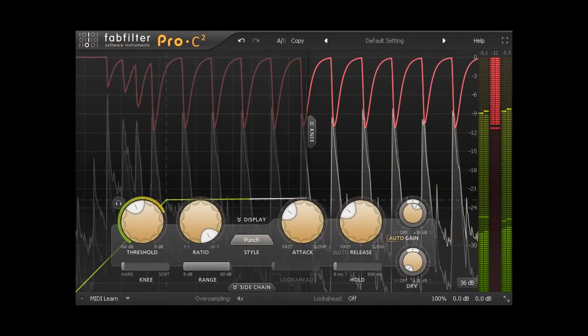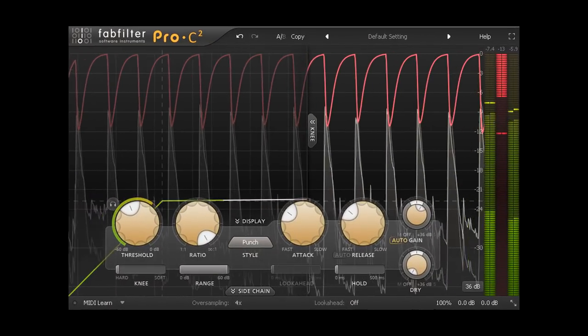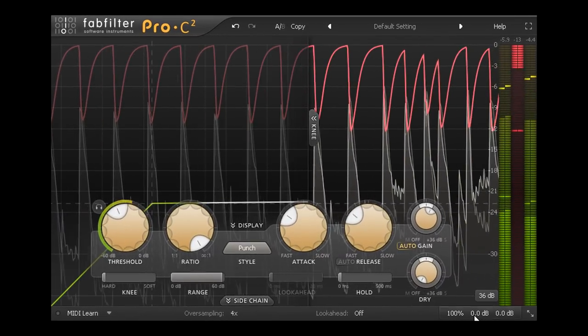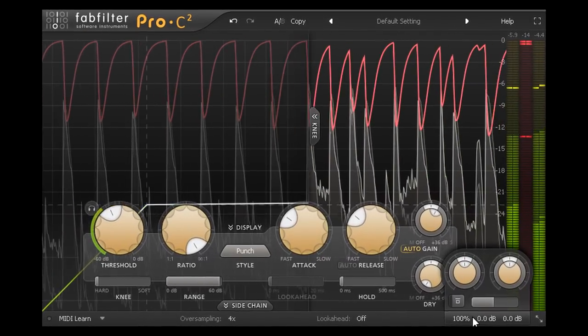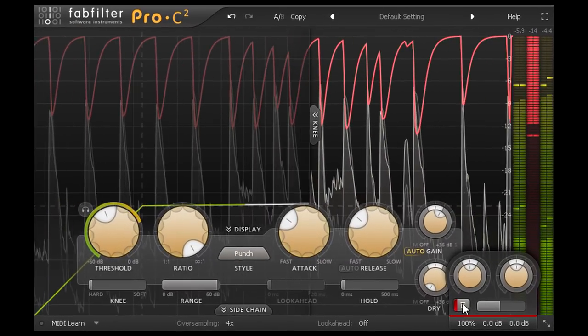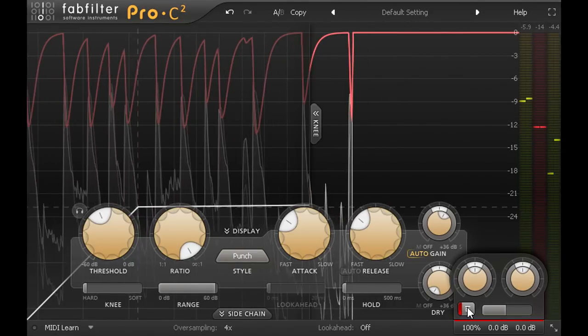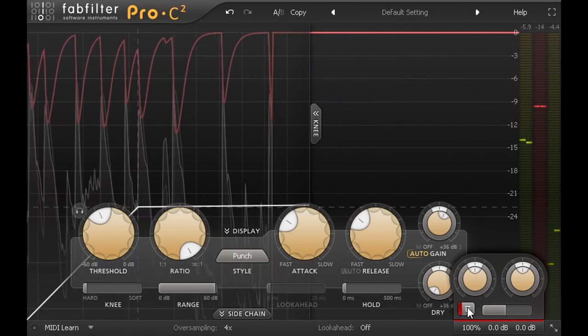Hi, and welcome back. Let's start with the same loop of drums we used last time, with the compression bypassed, and listen to the hi-hats in particular.